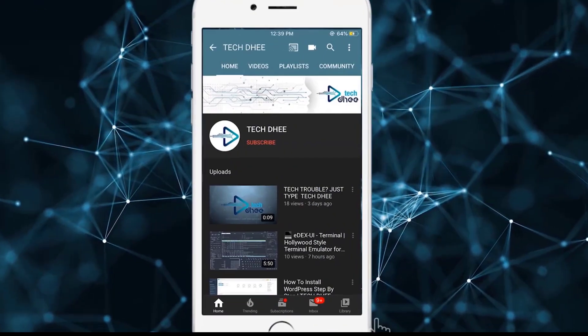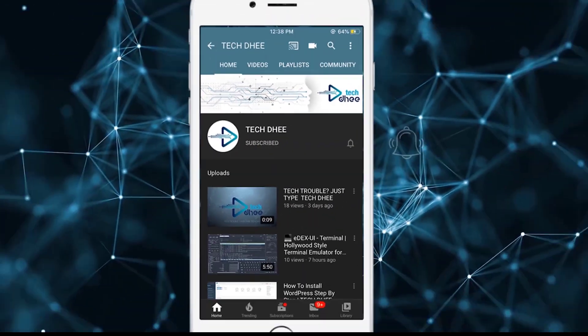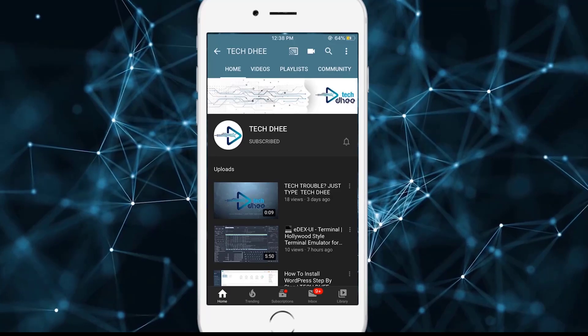Hit the subscribe button and click on the bell icon for getting new updates.